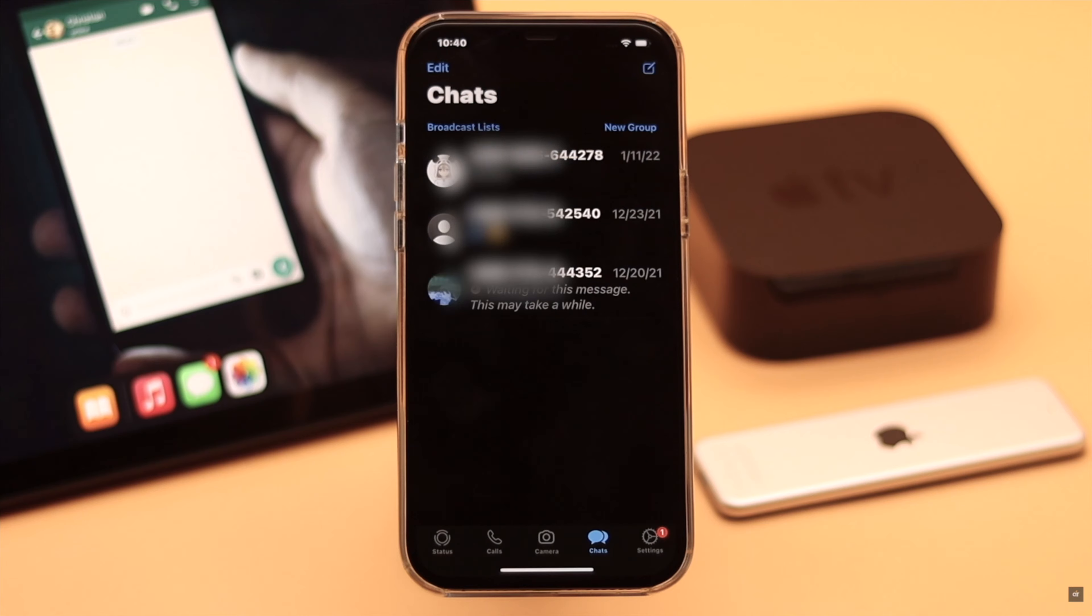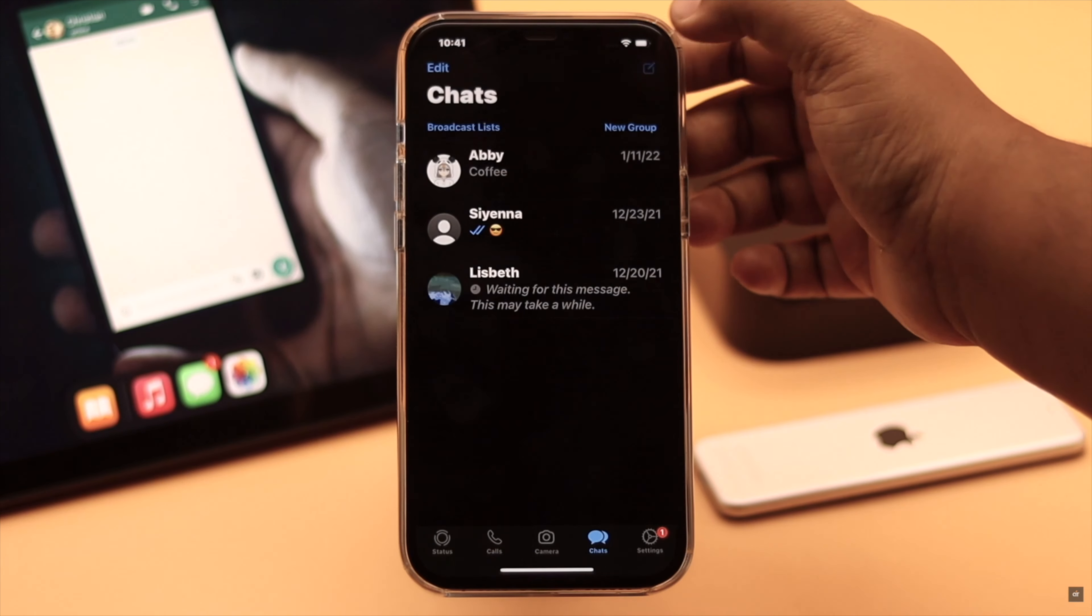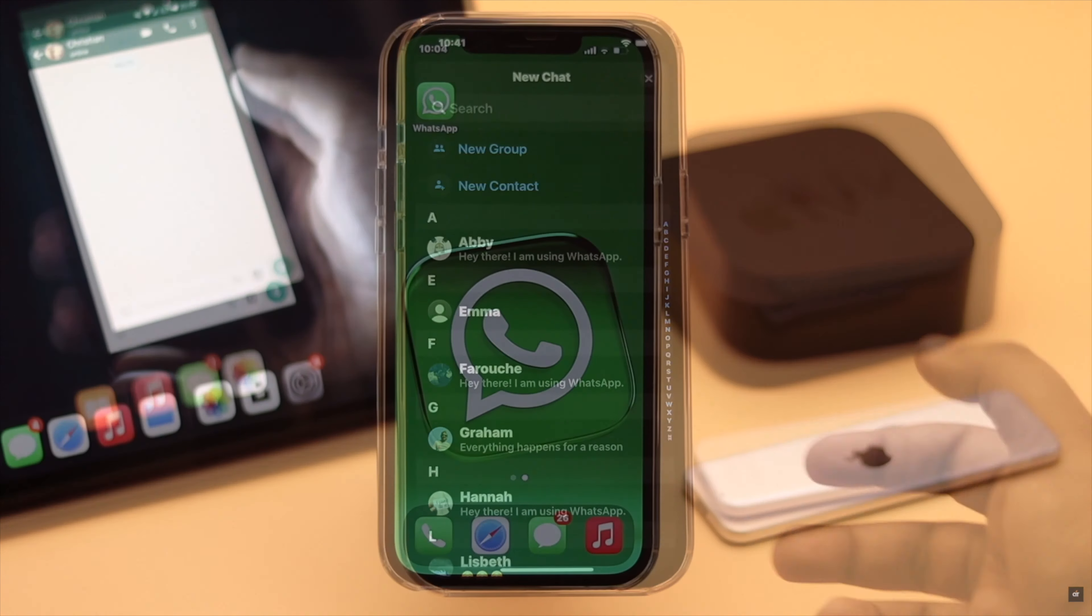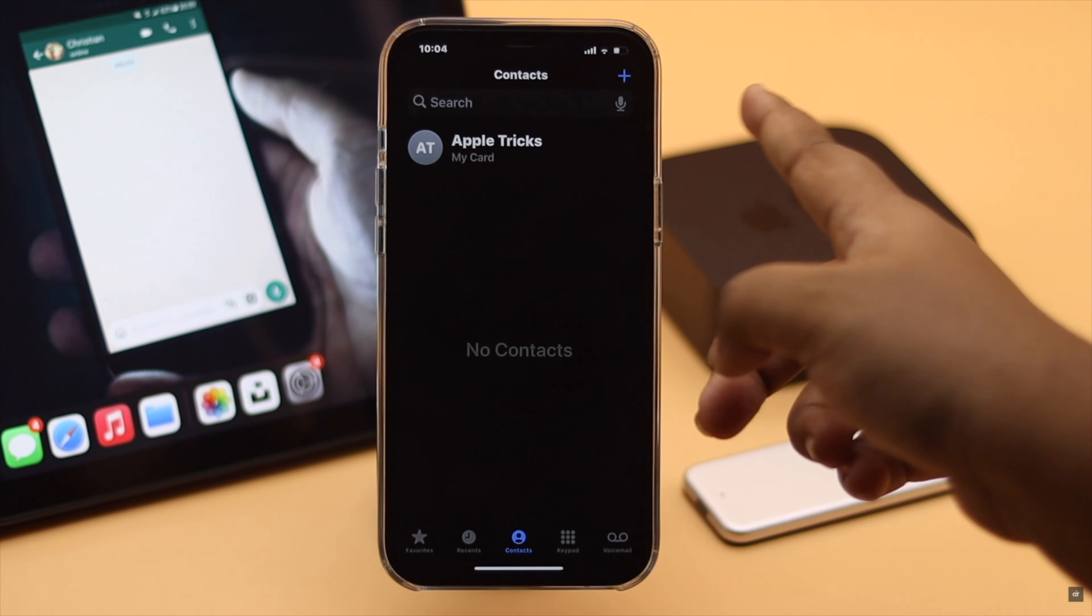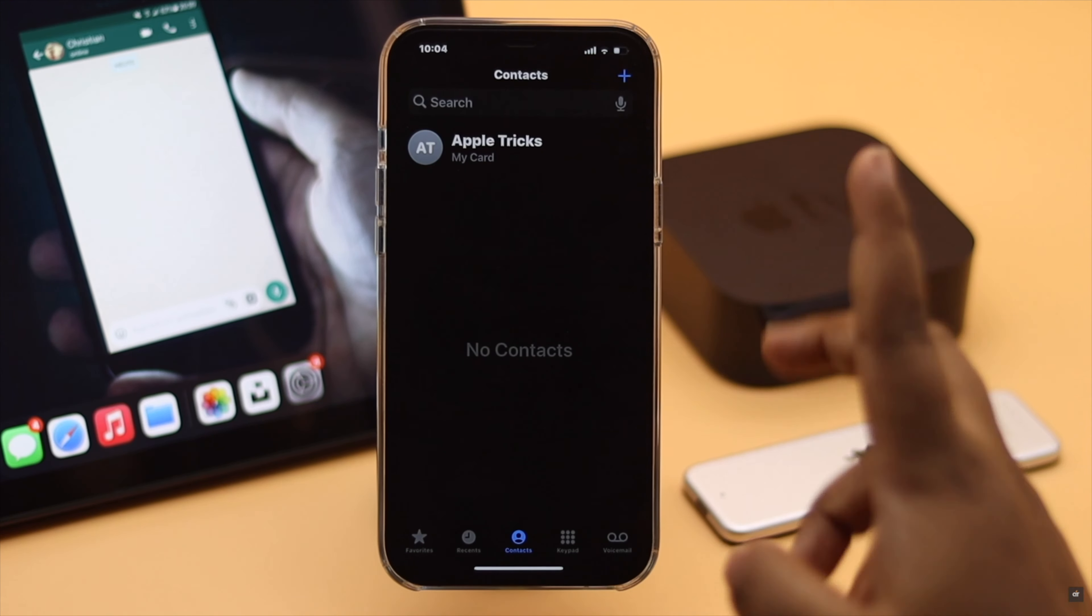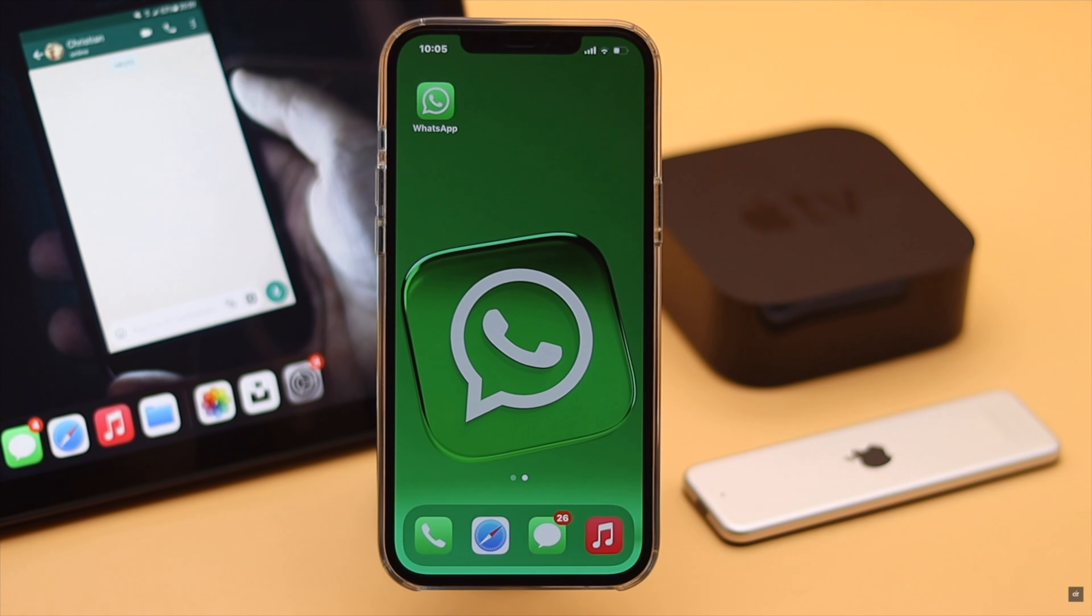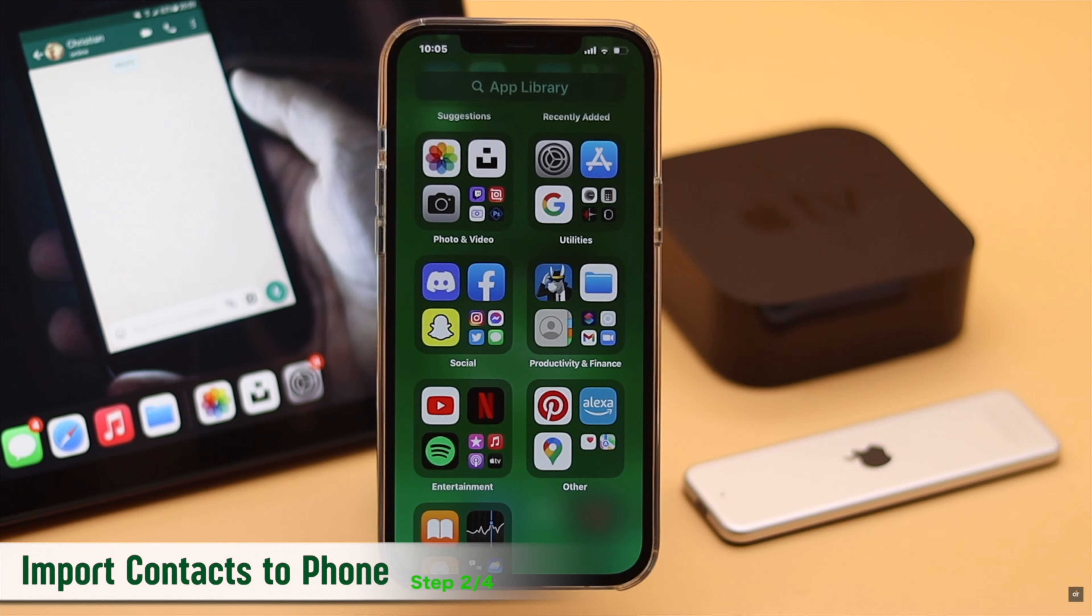If the contacts are synced to WhatsApp but you don't see the contact name, check if there are saved contacts on iPhone or not. If there are no contacts on iPhone, it can be the problem. In that case you have to import your contacts from iCloud, SIM card, Google account, or anywhere else your contacts are saved.